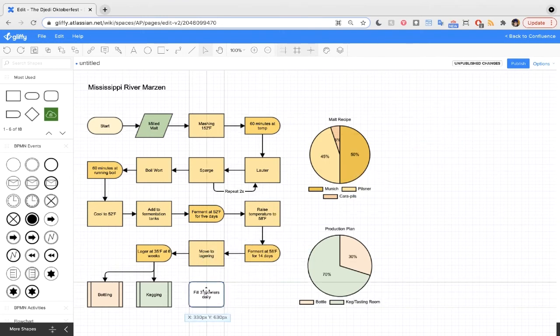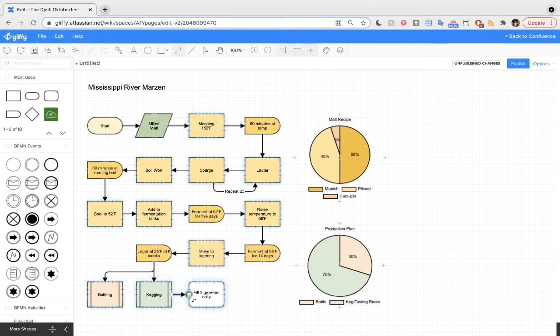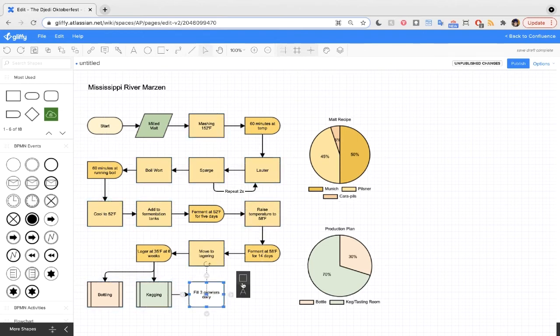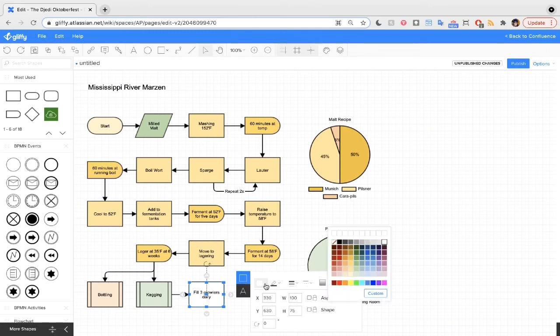I'm going to go ahead and modify this, because I know the Oktoberfest beer is going to be a hit, and I'm going to add a step for my team to fill three growlers in the tasting room every day, just so that those are ready to go if people come in.